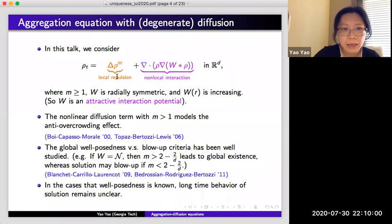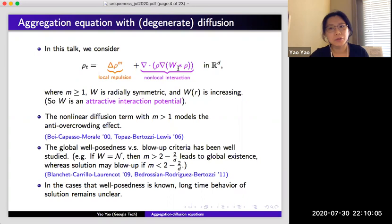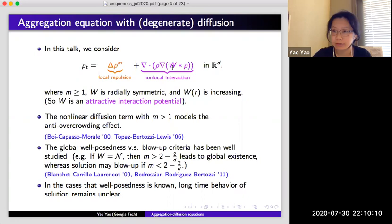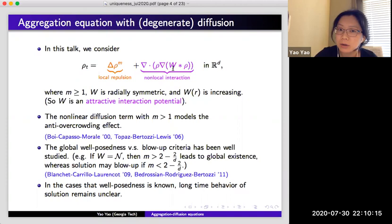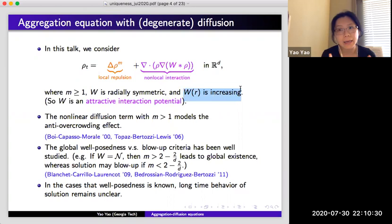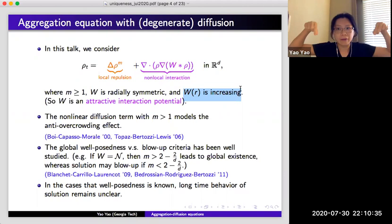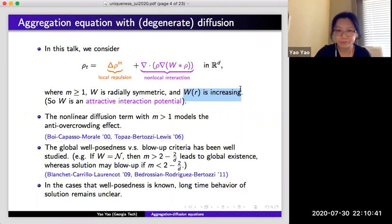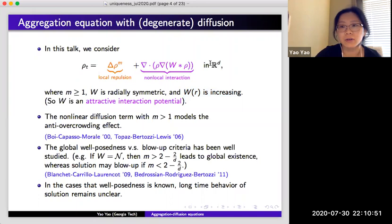As for the nonlocal term, instead of the Newtonian potential, we can also consider other types of aggregation interaction potentials depending on the application. Throughout the talk I will assume the interaction potential W is attractive, meaning W is radially symmetric. The important assumption is that W is increasing in its radial direction, which means every pair of particles tends to be attracted to each other. If it were decreasing, they would be repulsive instead. We can also consider the equation in the general dimension R^d.